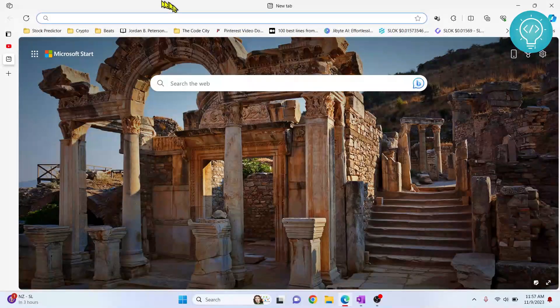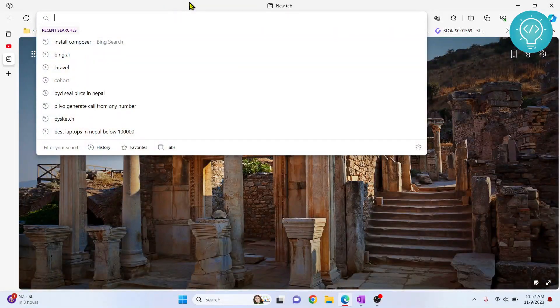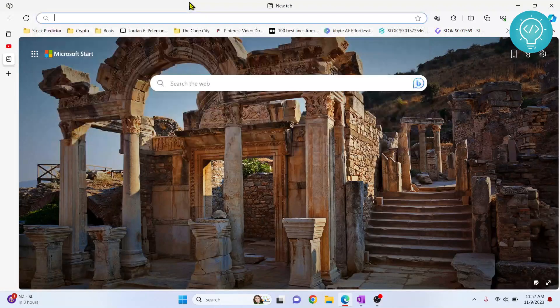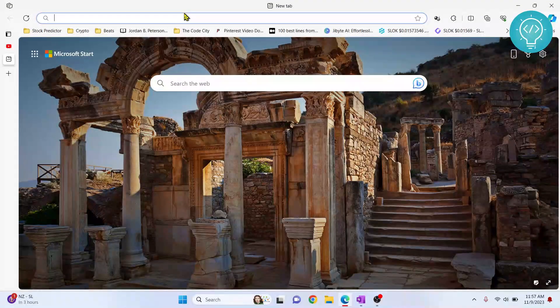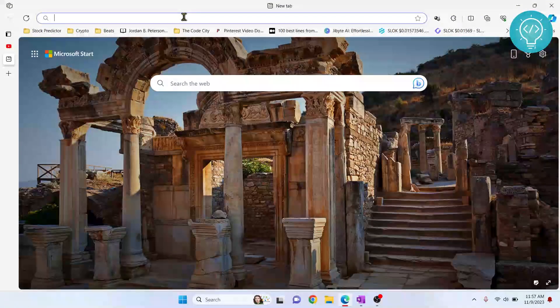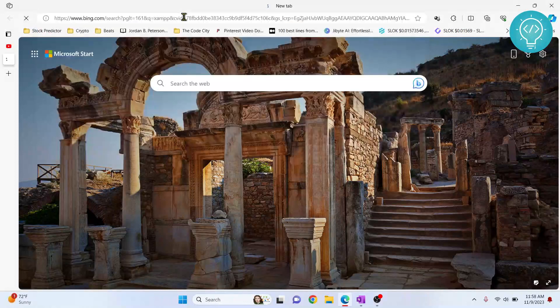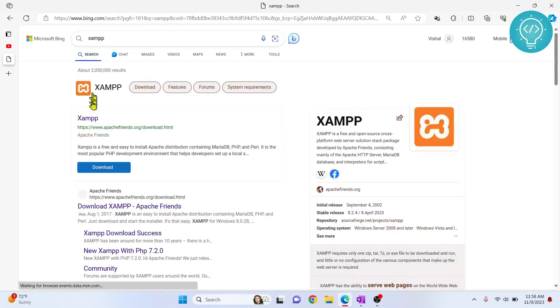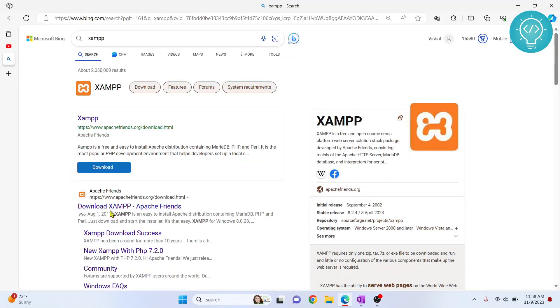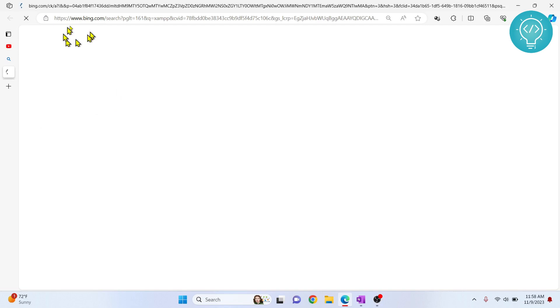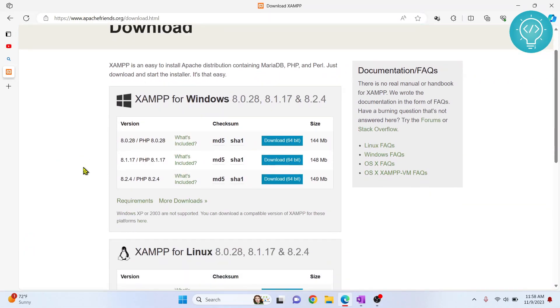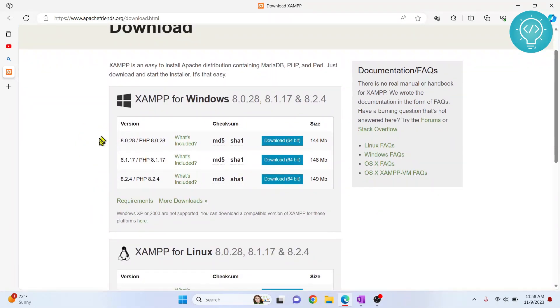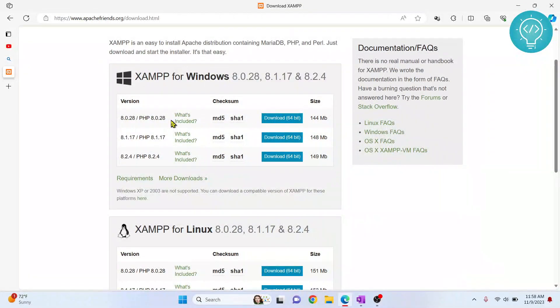To install PHP, you need to install XAMPP. Search for XAMPP here and click on this link. I also have this link in the description, so you can directly click on the link from there. Now let's download for PHP 8.